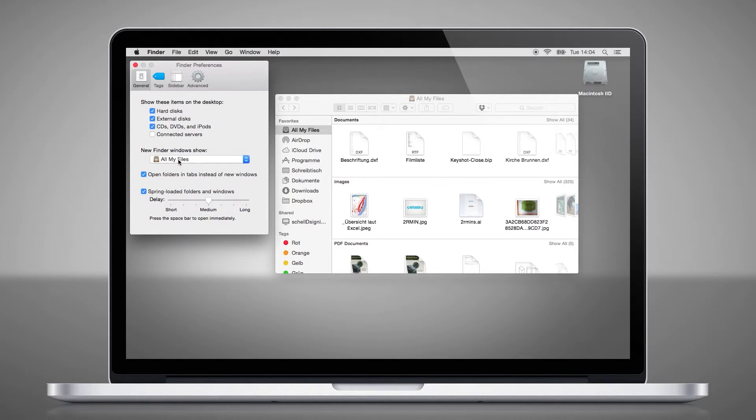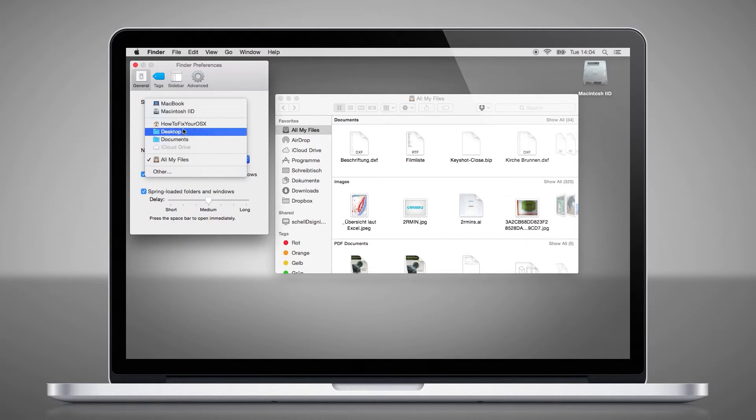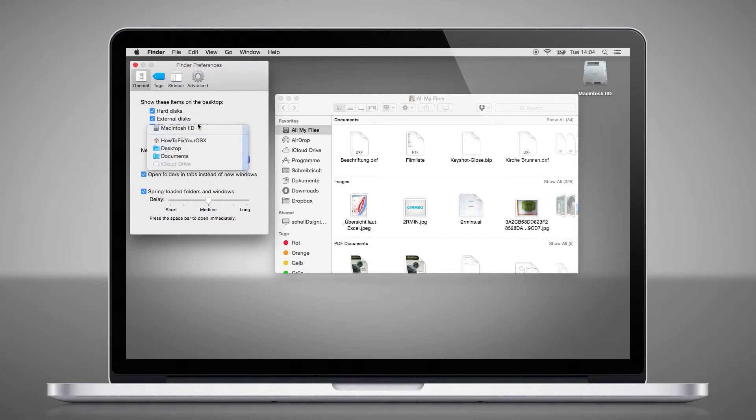I, for example, want to see my hard disk, so I will choose that option.